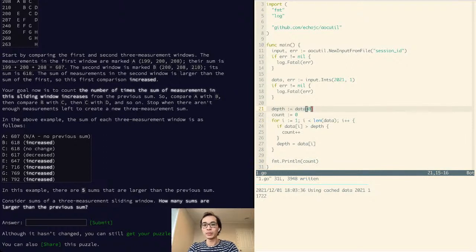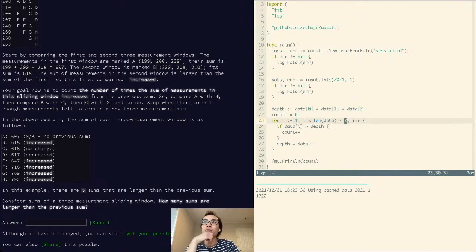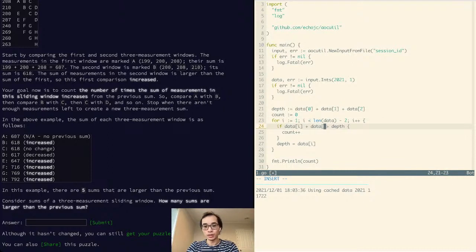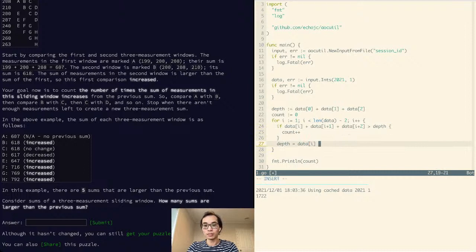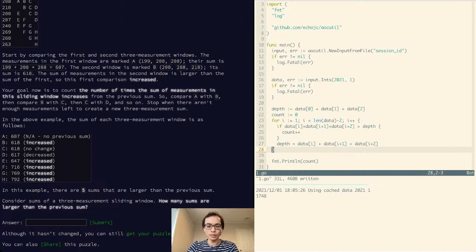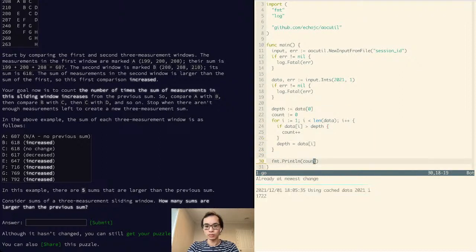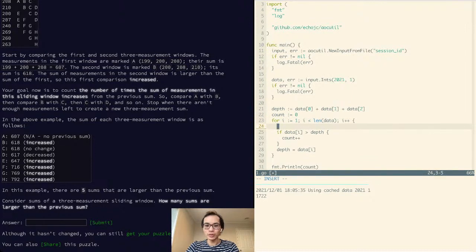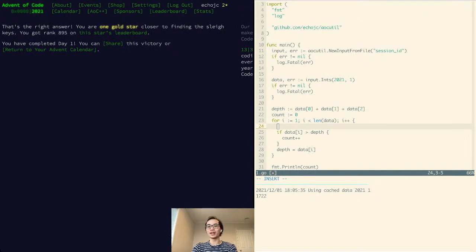So this is quite straightforward again — we just have to manually implement the sliding window, being a little careful with out-of-bounds issues. Data[i] plus data[i+1] plus data[i+2] — if that's greater than depth, count++, and depth equals that sum. So we're just doing it in groups of three now instead. I messed up my undo/redo — that's my bad. With 1748, let's just chuck it in there. We got it right.